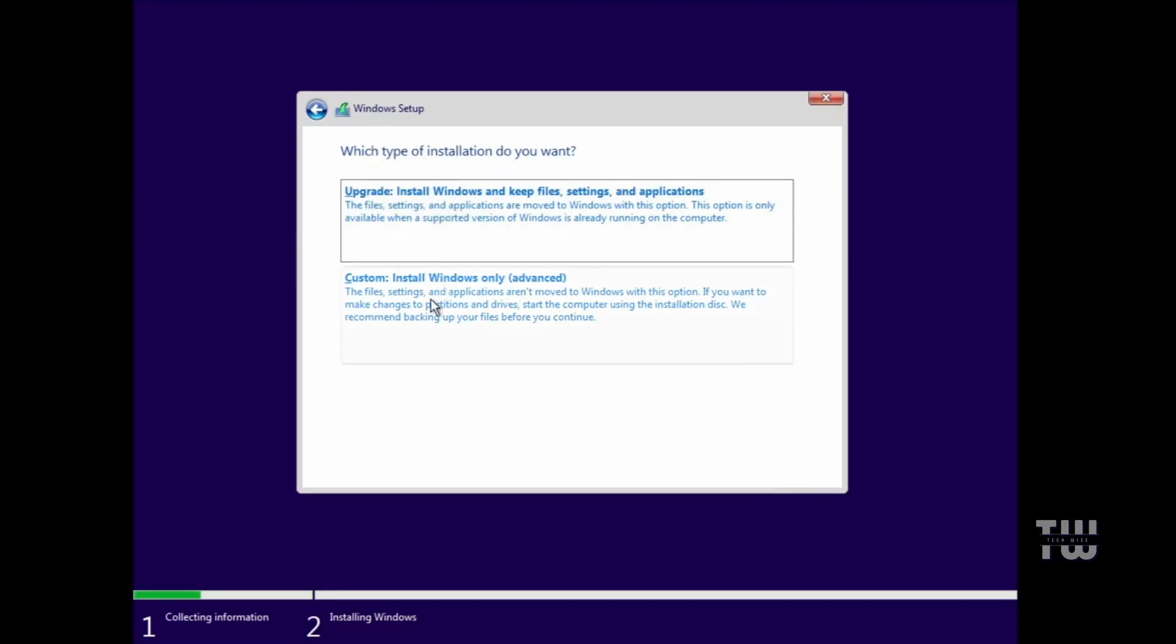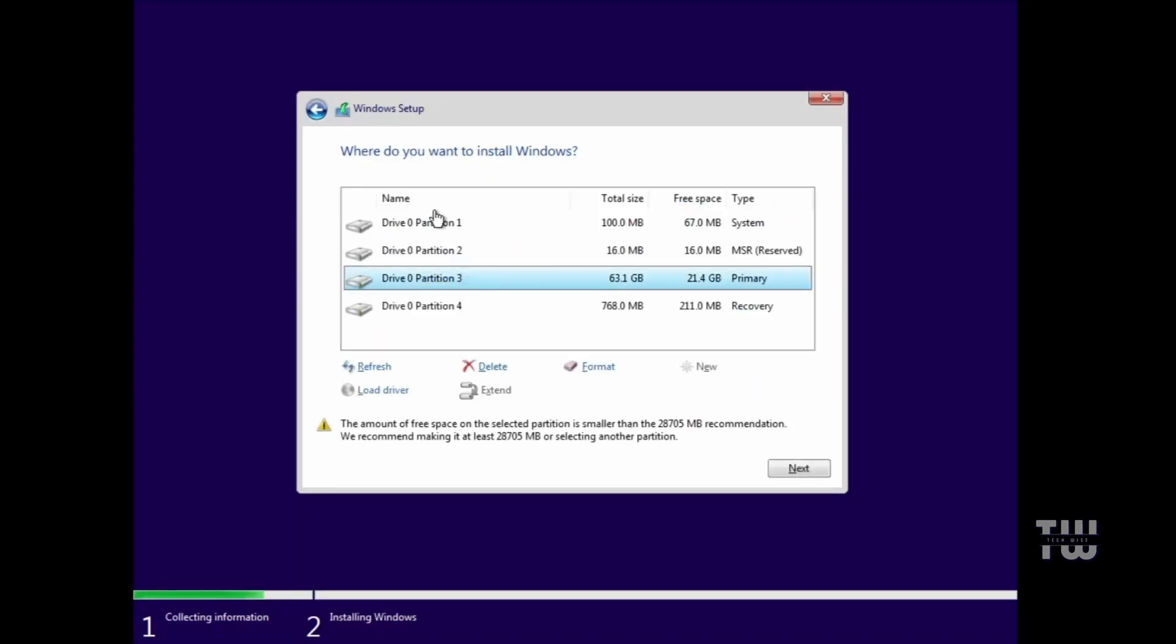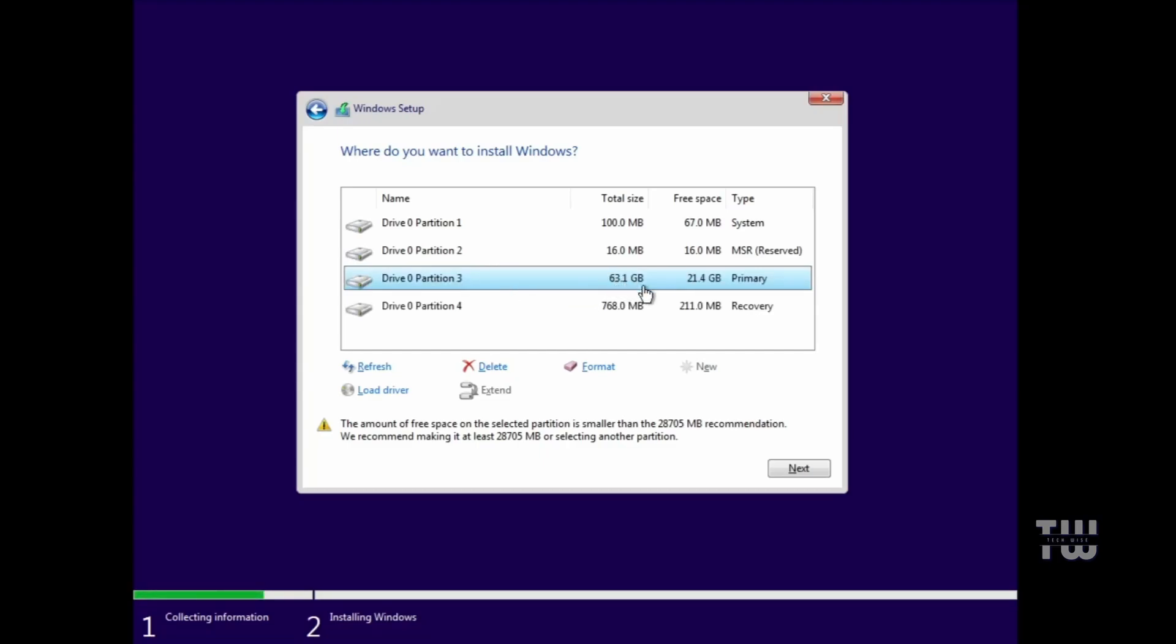And here we arrive at the most important part. It will ask you which type of installation you want. Just make sure you click on Custom. Once you do, it will list all your partitions. Look for the one where your Windows is already installed. You can usually identify it by the size of the C drive. For example, you might see Drive 0 Partition 3, which contains 63 gigabytes with 21 gigabytes free space. The other partitions will likely be in the megabyte range, so you can confidently choose this one.